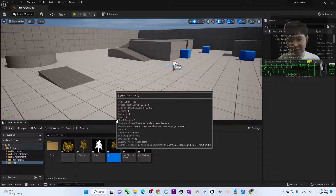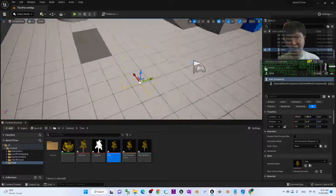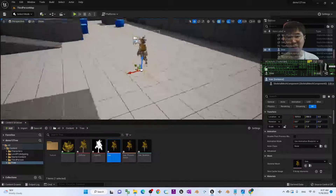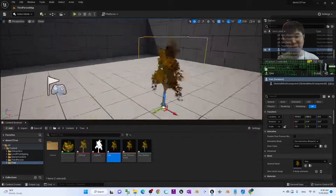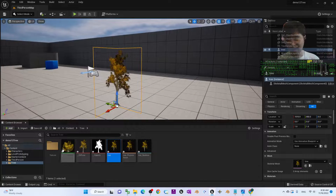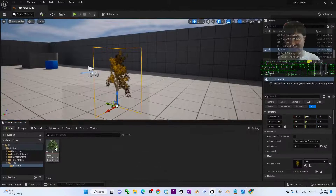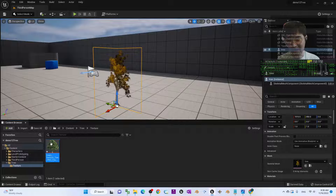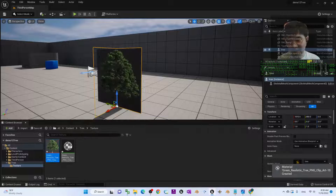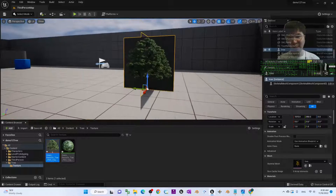First, drag the tree Skeletal Mesh into the map. You can't see anything yet because it is not set to two-sided — that's fine for now. Rotate it until you can see it. Next, in your texture folder, import the PNG file you just downloaded by dragging it in. Now you already have a PNG file. Drag the PNG file into your tree — just drag it in this way. It will immediately generate a material.